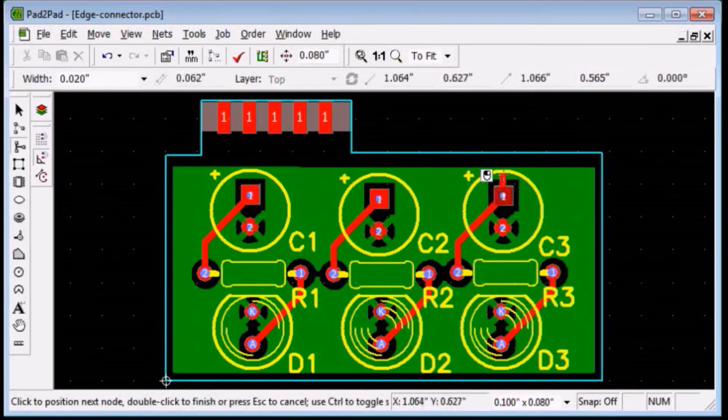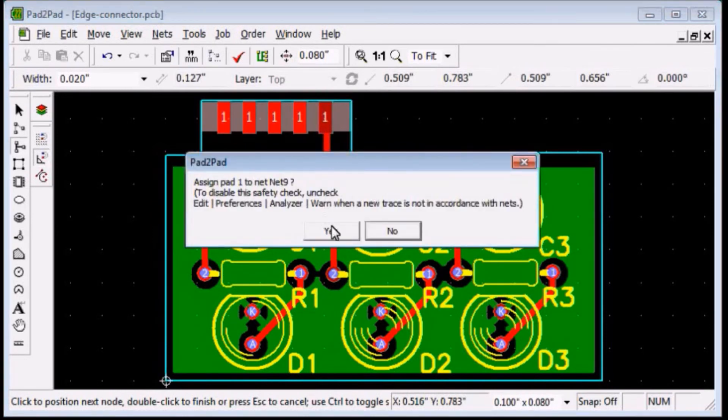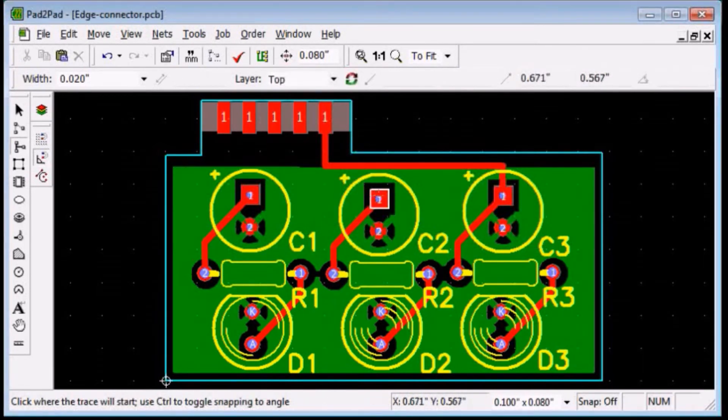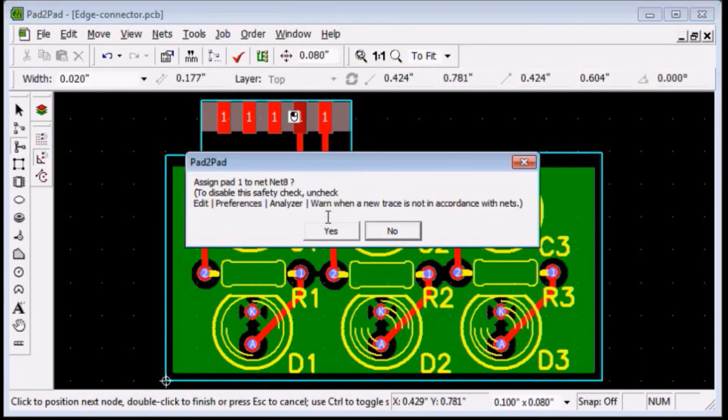By default the fingers will be tin finish. For the best electrical contact and long life of the connector consider using gold plating.